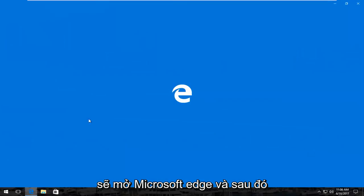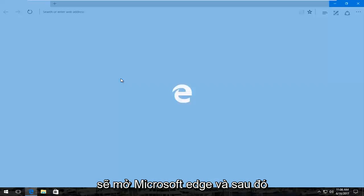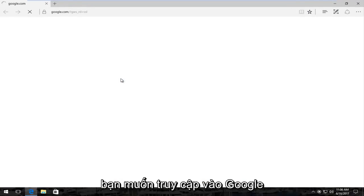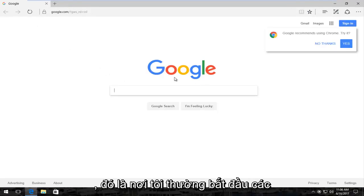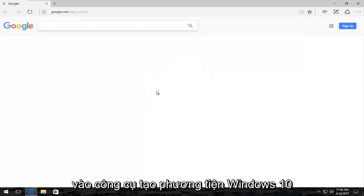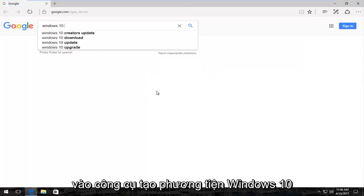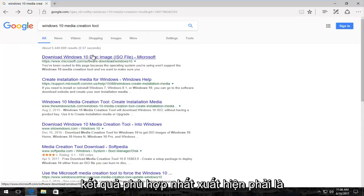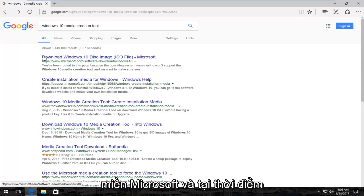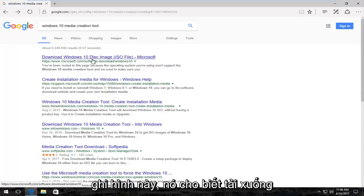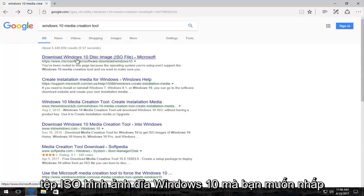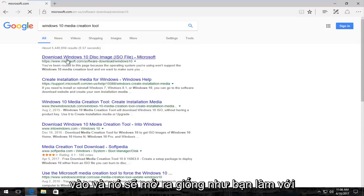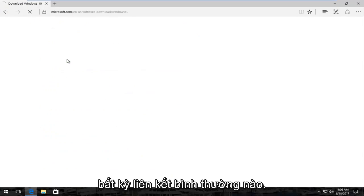I'm going to open up Microsoft Edge and then navigate over to Google — that's usually where I begin these videos. We're going to start by typing in Windows 10 Media Creation Tool. The best match that comes up should be a Microsoft domain, and at the time of this recording it says download Windows 10 disk image ISO file. You want to click on that to open it up.